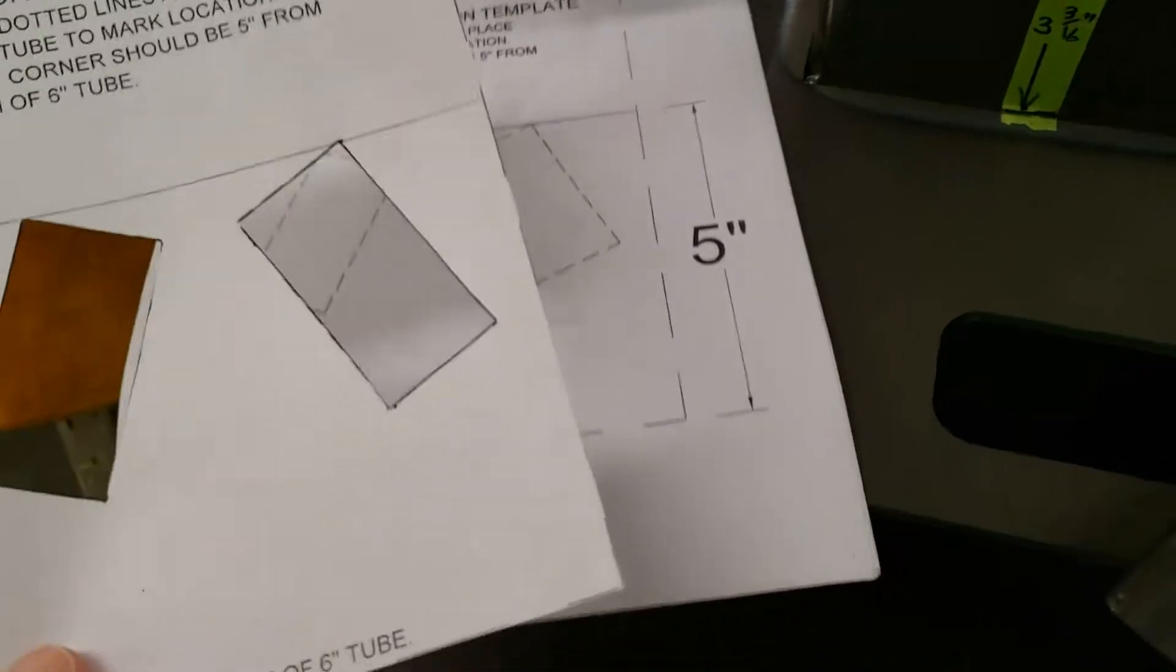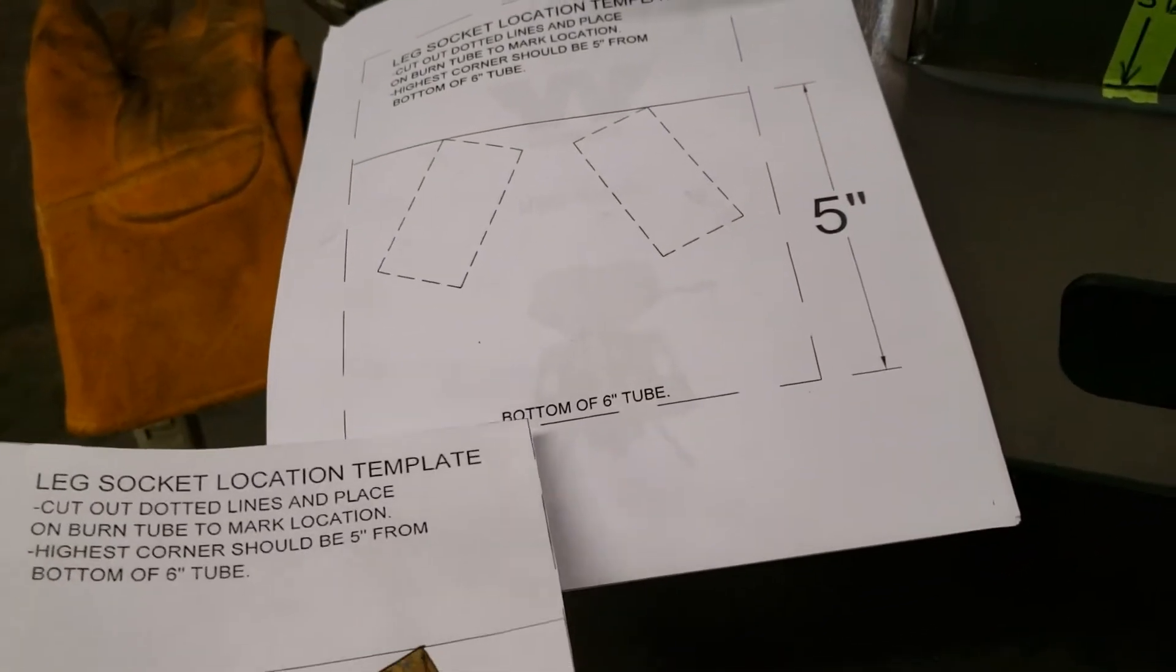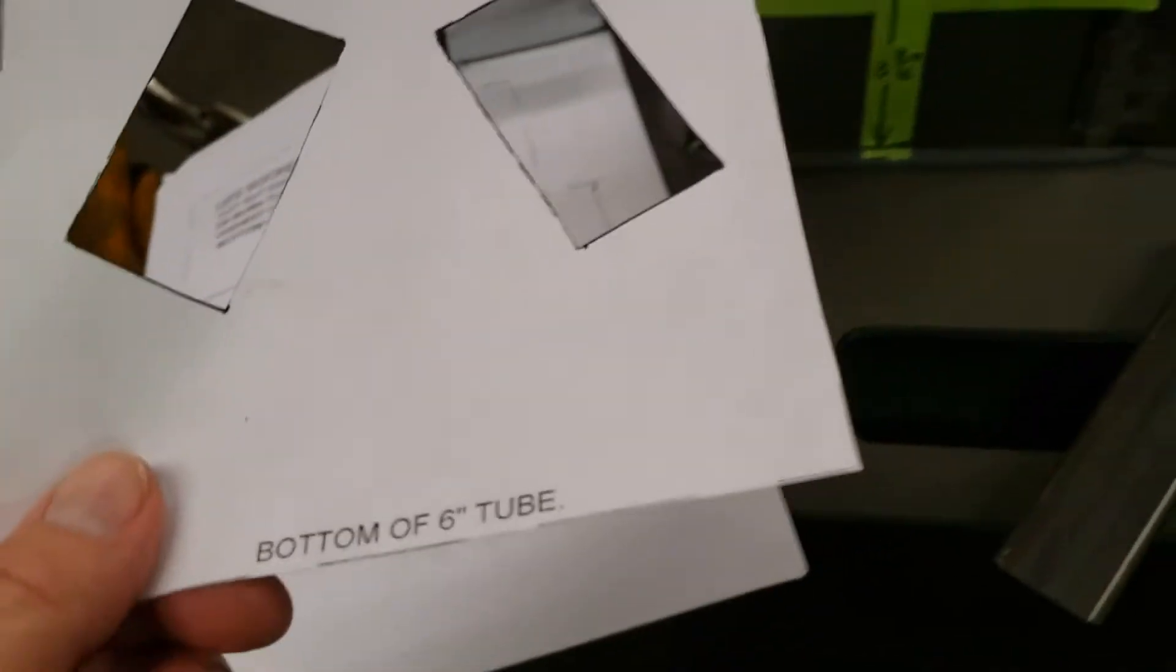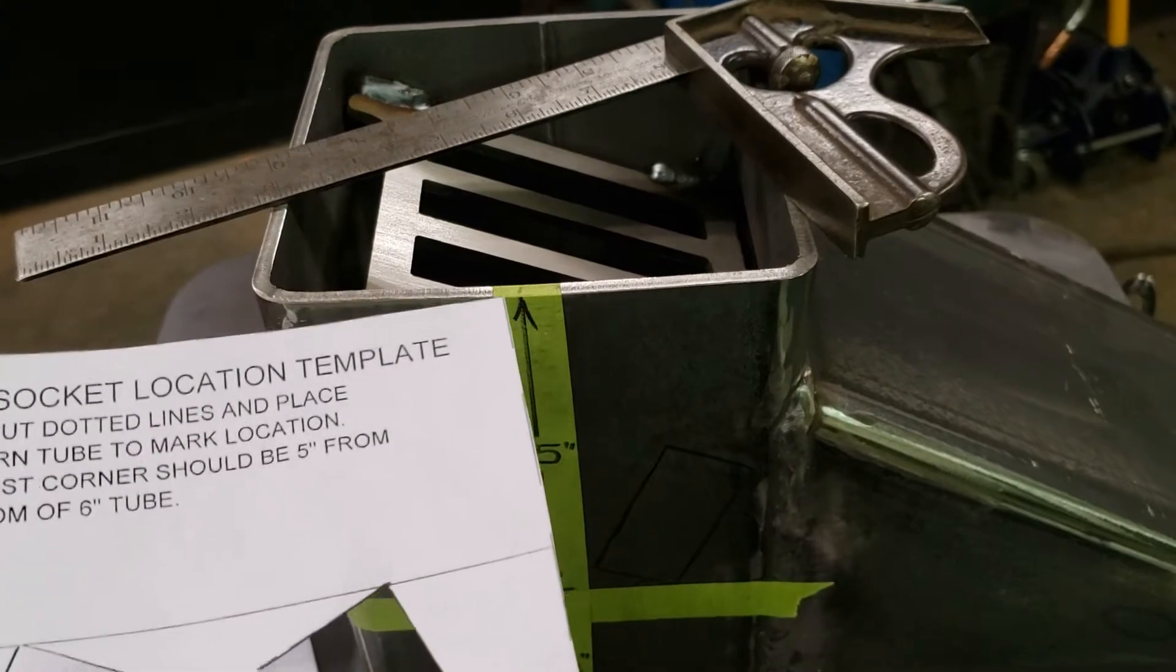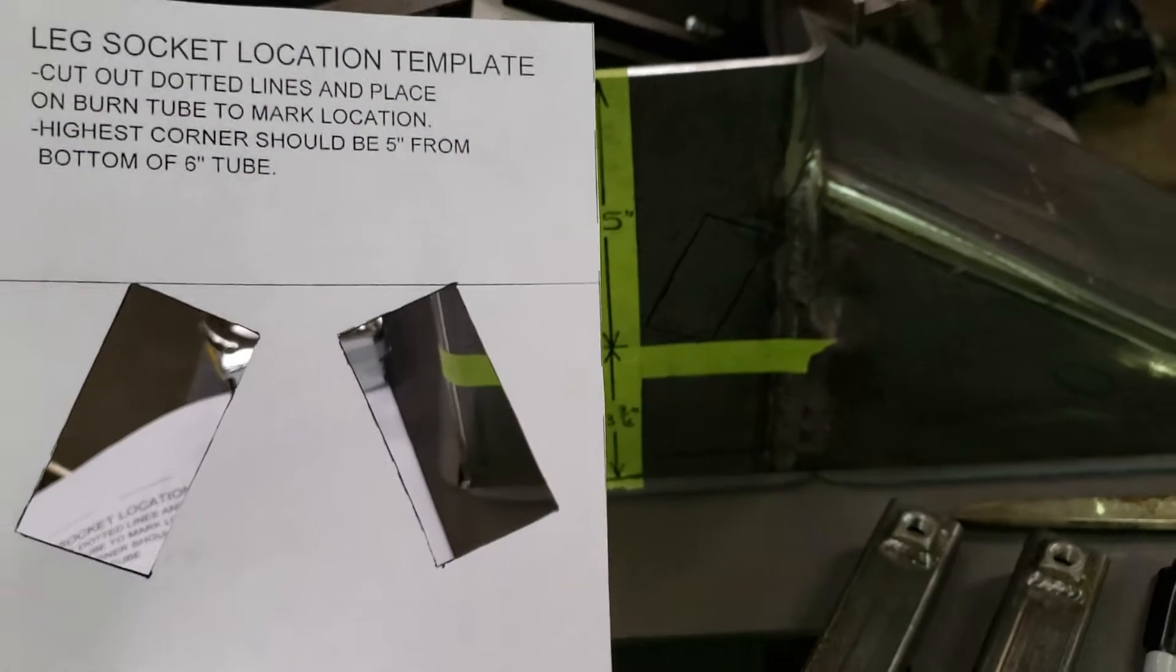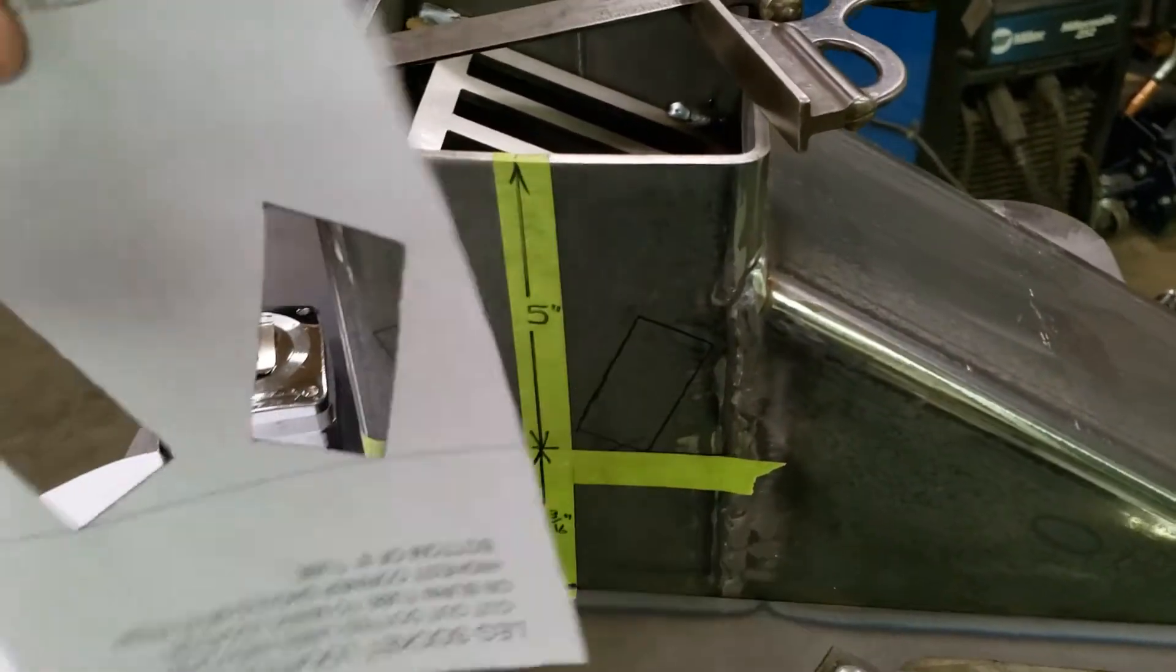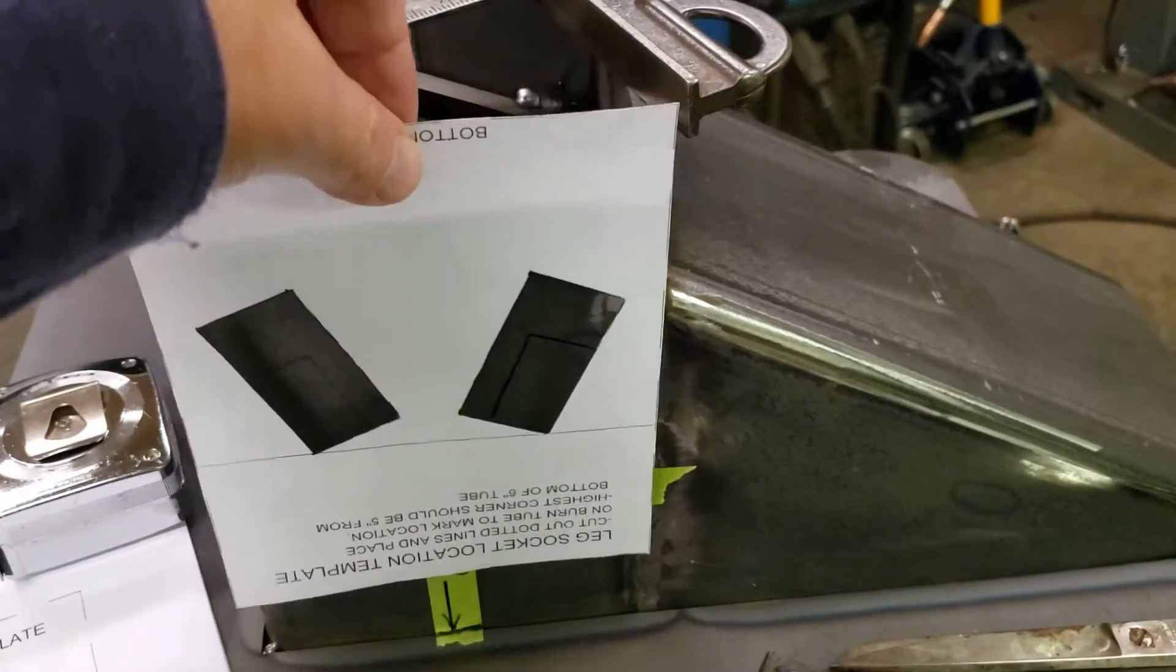This is laid out 5 inches from the bottom of the 6 inch tube. There's the bottom of your 6 inch tube, there's 5 inches. And since I have the stove upside down, you want to turn this upside down.